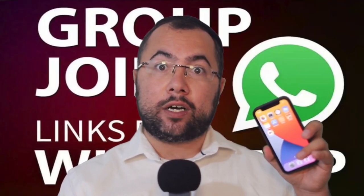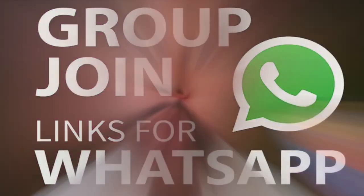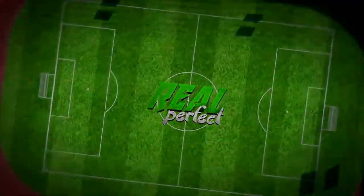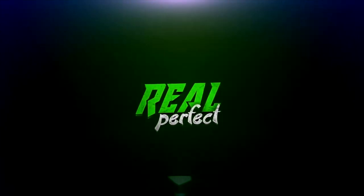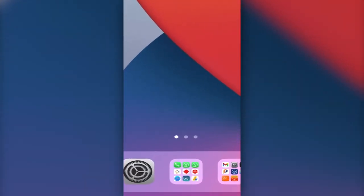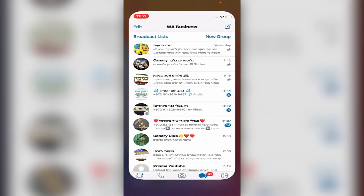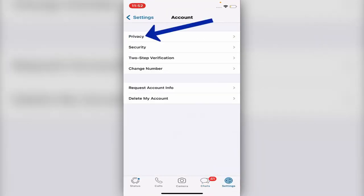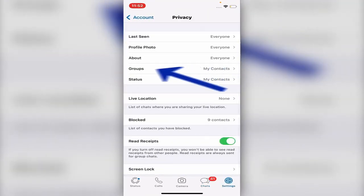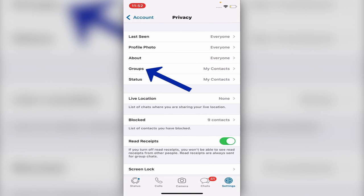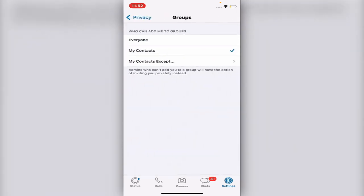Let's jump into it right now — it's so simple. All you have to do is open the WhatsApp app, then go to Settings, then go to Privacy, and after you go to Privacy, go to the fourth option: Groups.